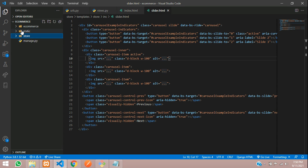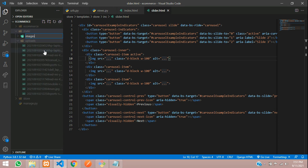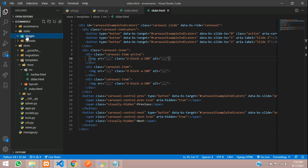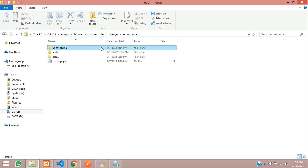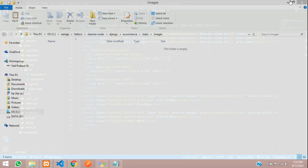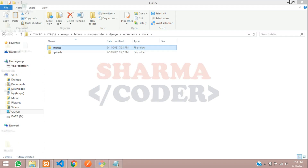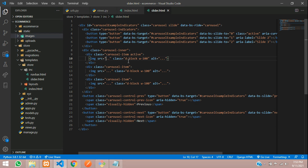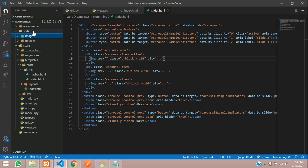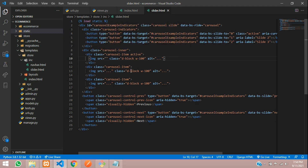Let's create slider.html inside includes, paste it there, and include it in the index.html file using include with single quotes - it's inside store/inc/slider.html. In our slider we need to give the image link - the path to the image. We are going to store it in our static folder. I've added the category and products there. Create another folder called images and add our image inside it.